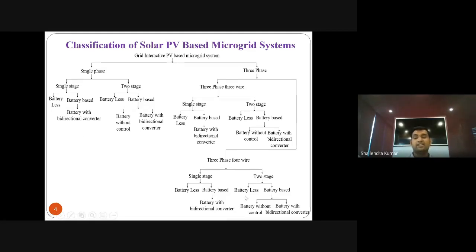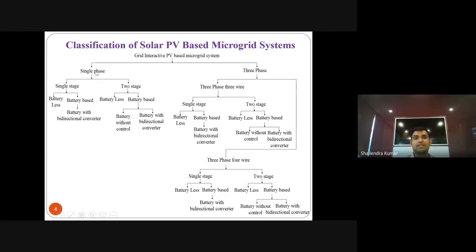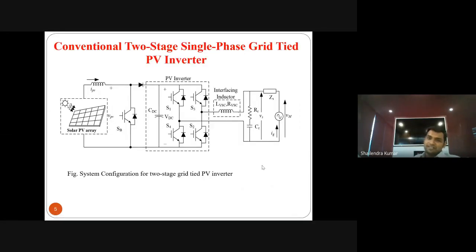This three-phase four-wire system is further categorized similarly to the single-phase system: single-stage with battery and bidirectional converter — mandatory, we cannot connect battery directly to the DC link. And two-stage systems with battery-less and battery-based variants. Out of these 13 to 14 topologies, I have modeled them all in MATLAB simulation and also experimentally verified them — with battery, without battery, battery-less. That is how I arrived at my conclusions about single-stage versus two-stage system costs.